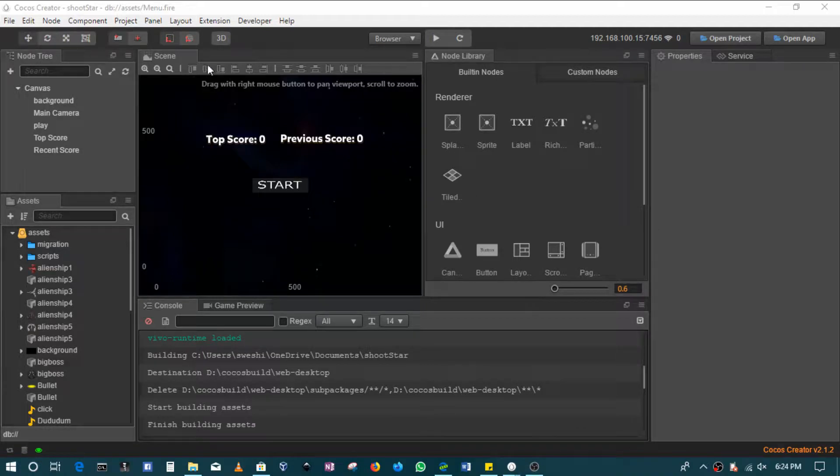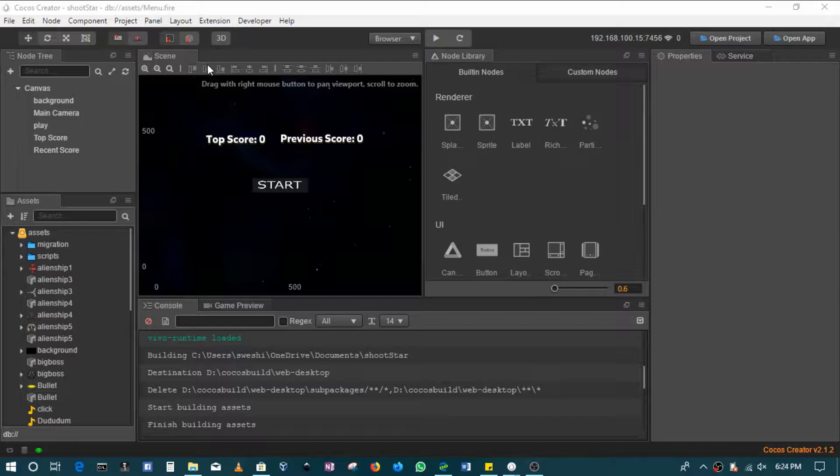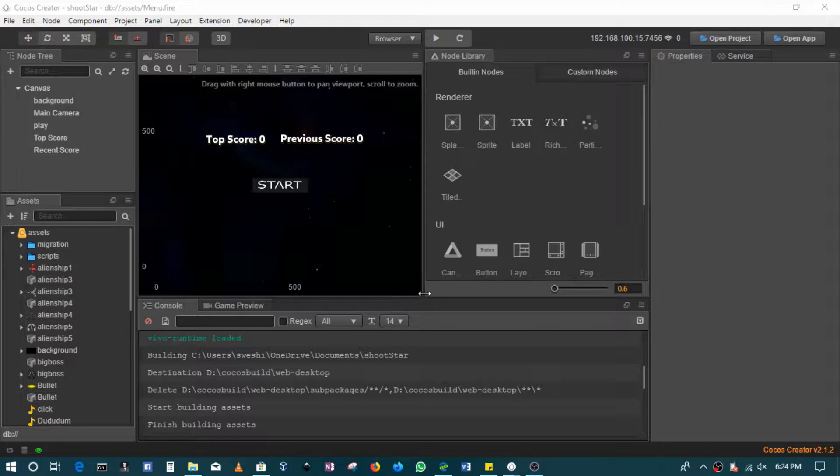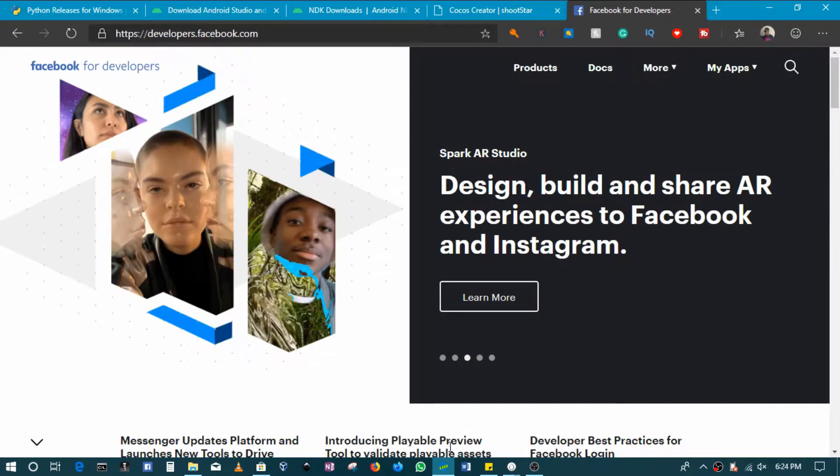All right, welcome guys. Hope you're enjoying this series on building using Cocos Creator to different platforms. In this section we're looking at how to build for Facebook Instant Games. Again, this is another beauty of using Cocos Creator: you write the code once and you can deploy to multiple platforms. So first thing I'll do is in my browser I will go to developers.facebook.com.